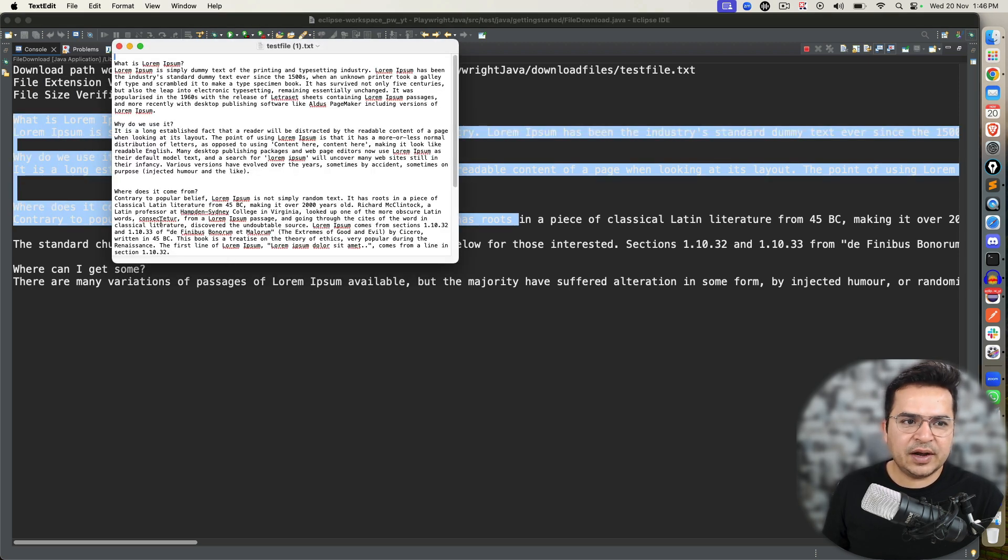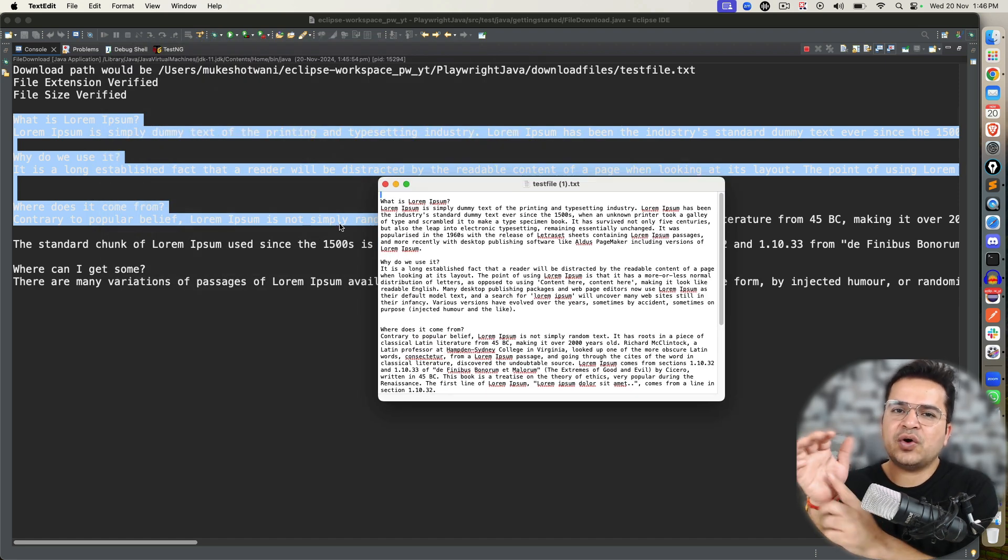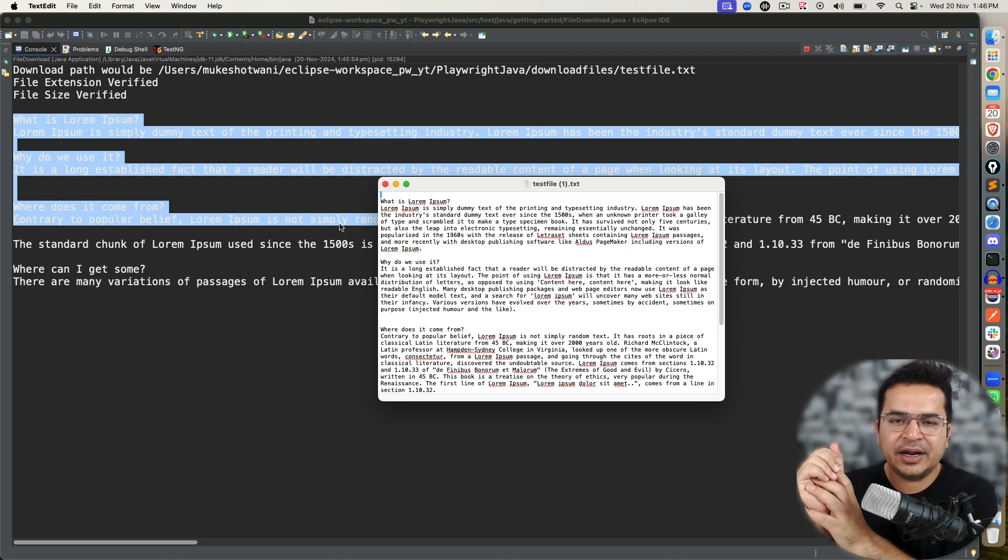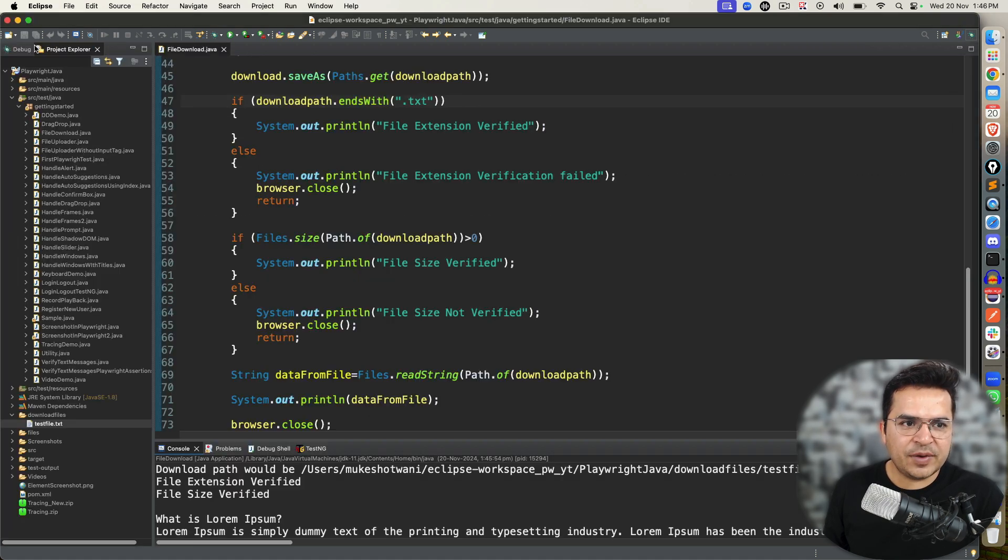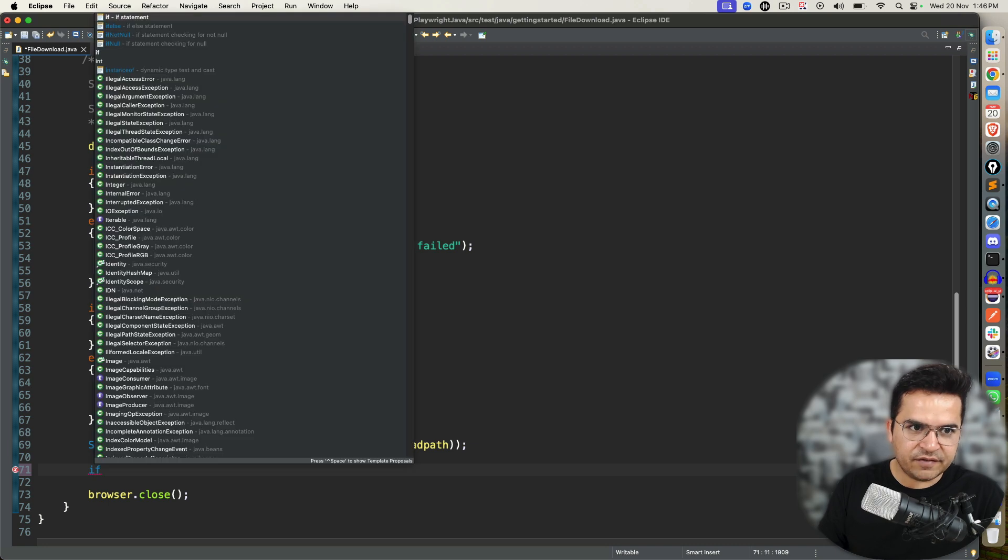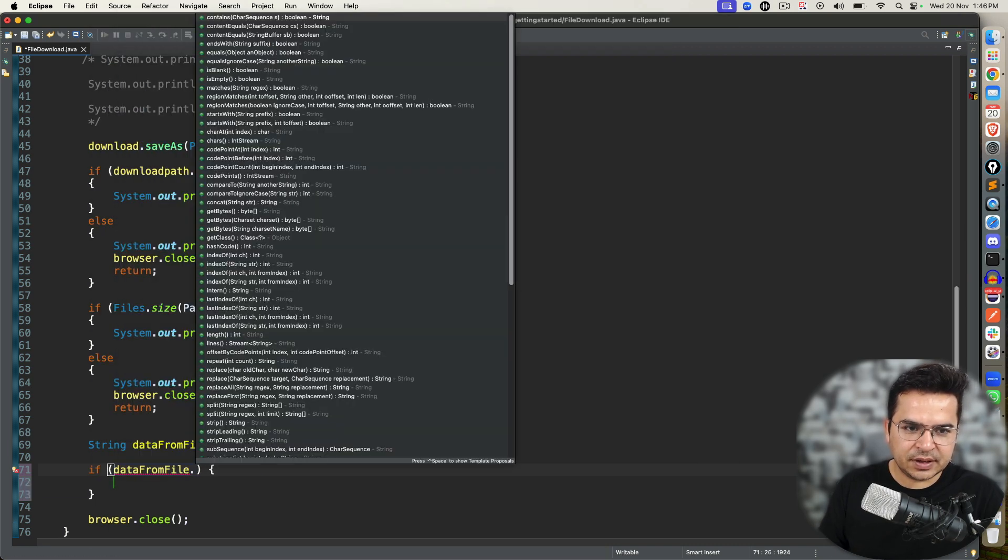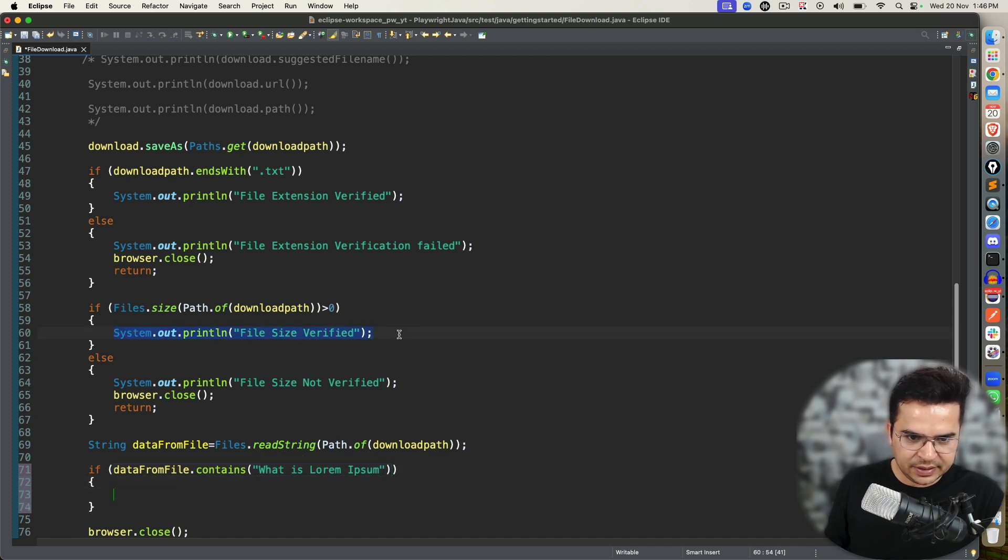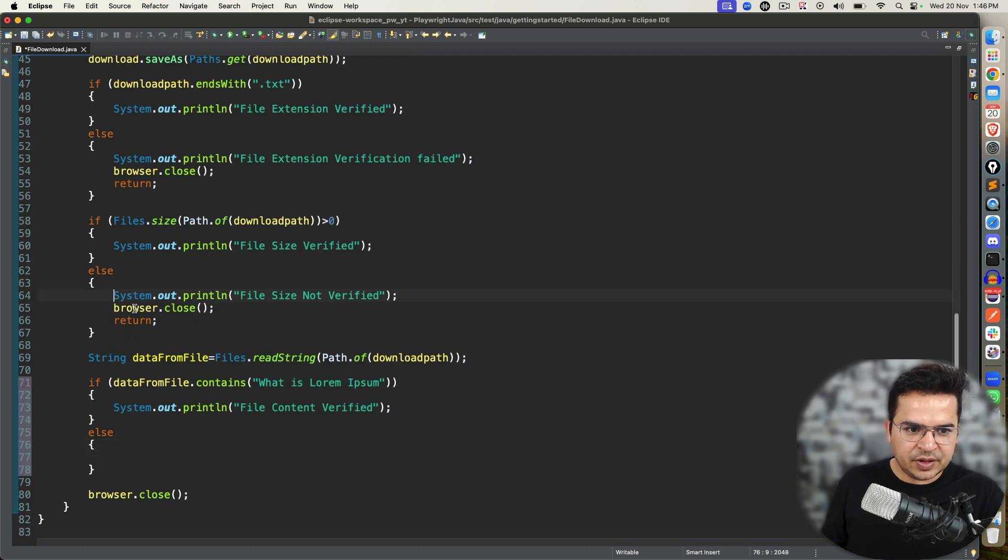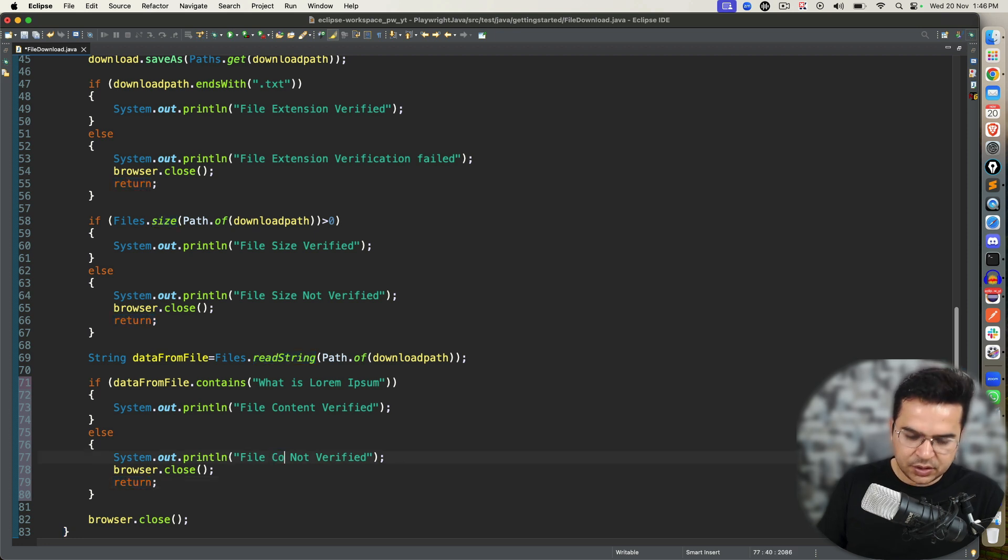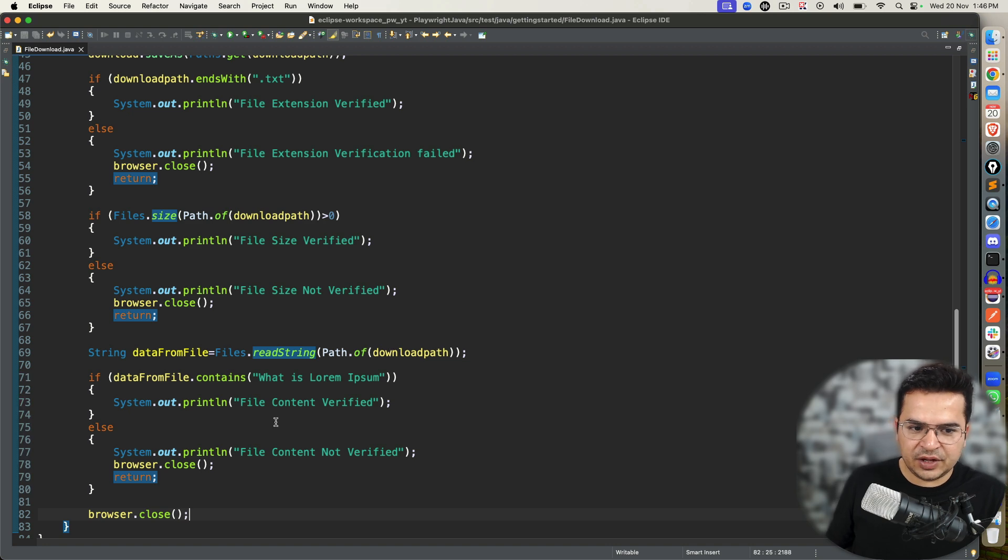Depends on your test case. If you want to verify the complete text, you can verify the complete text. For me, the assertion would be if I'm getting this first one. If my file contains this, we can verify. So instead of printing, we'll put again if the dataFromFile contains this, then I will say file content verified. And by any chance if it is coming to else, I will repeat the same thing. I will close the browser, first of all I will say file content not verified, close the browser, return. And if everything goes fine, at the end close the browser.